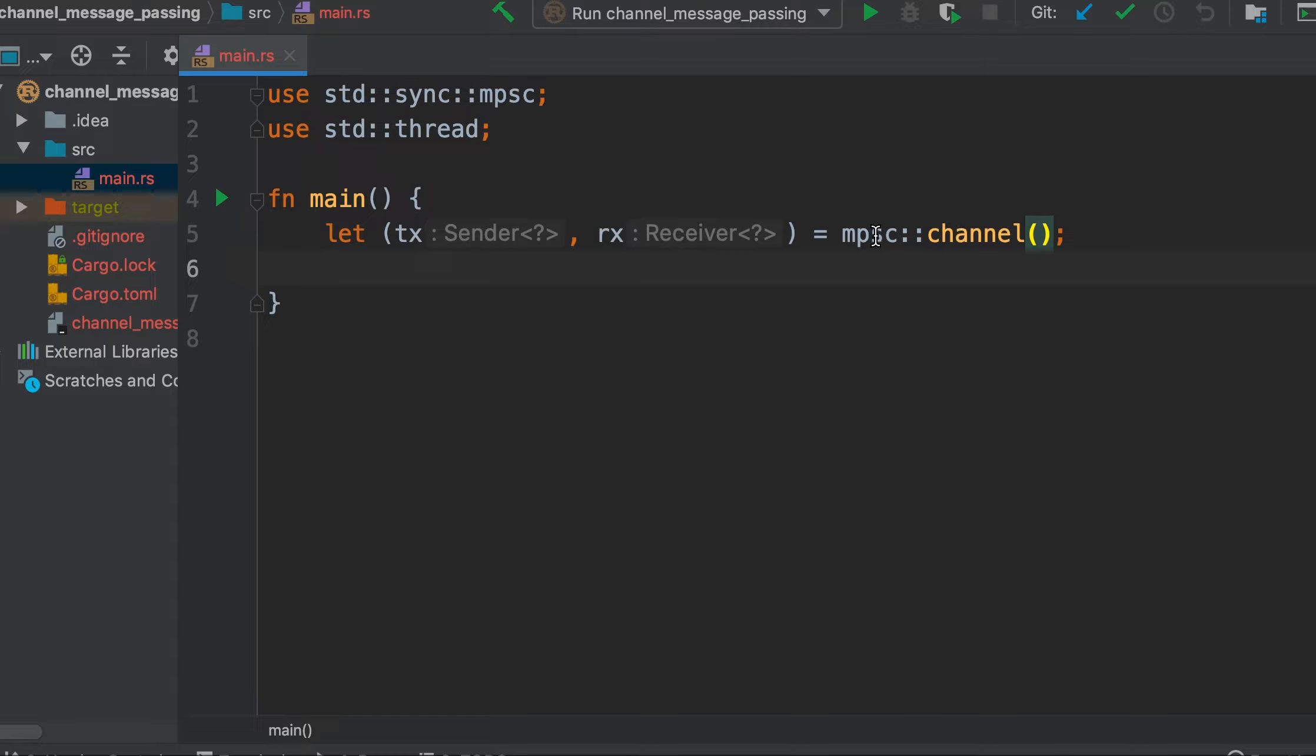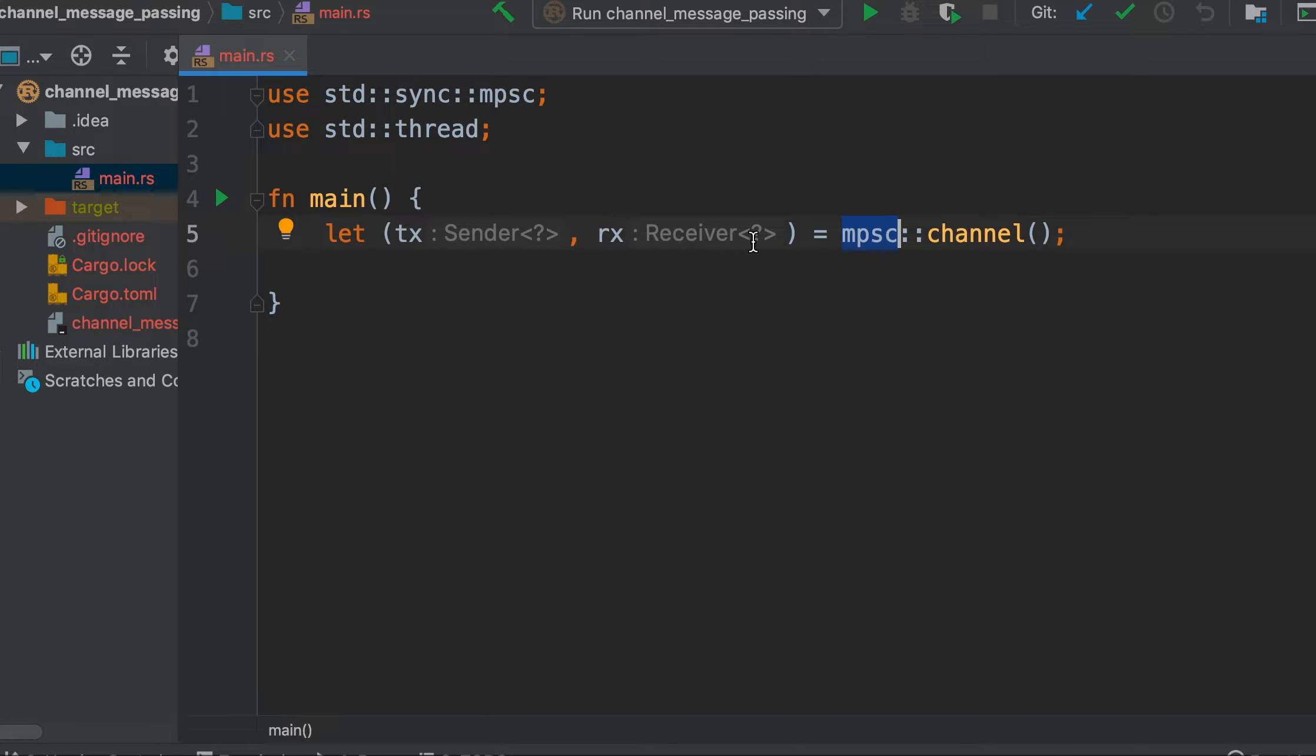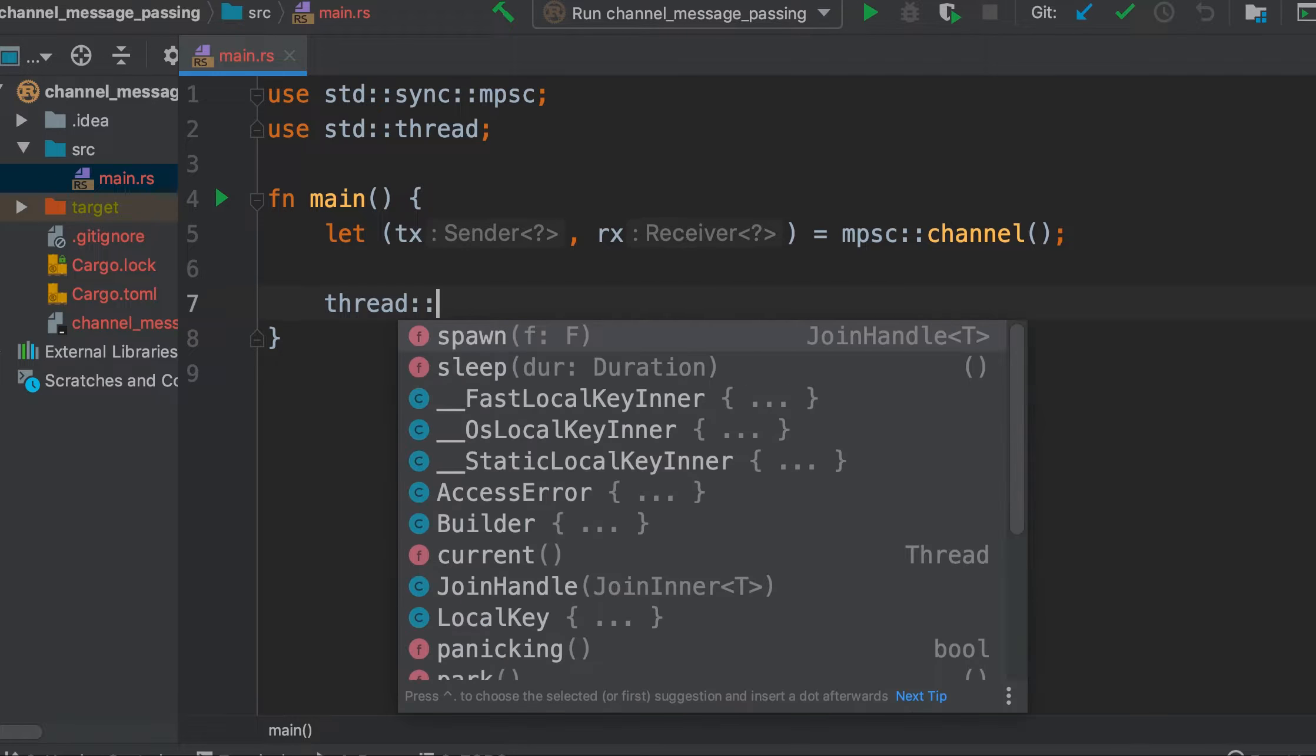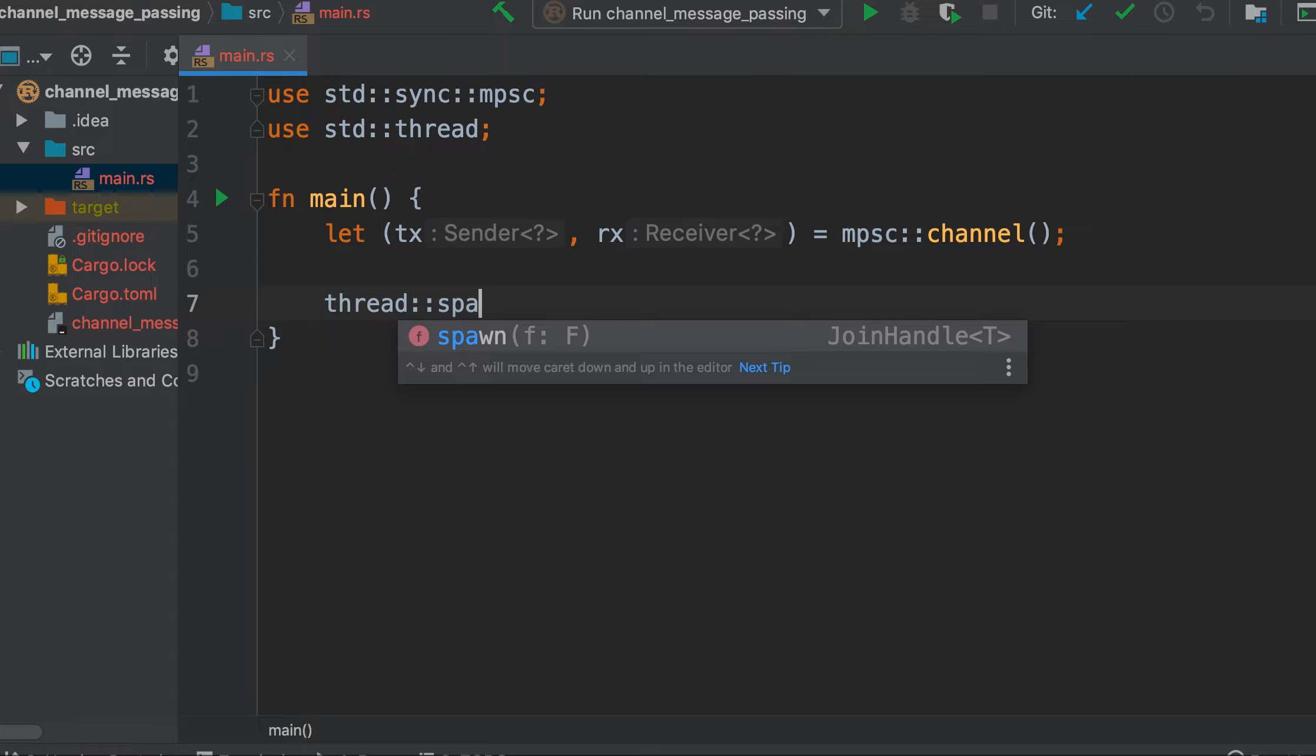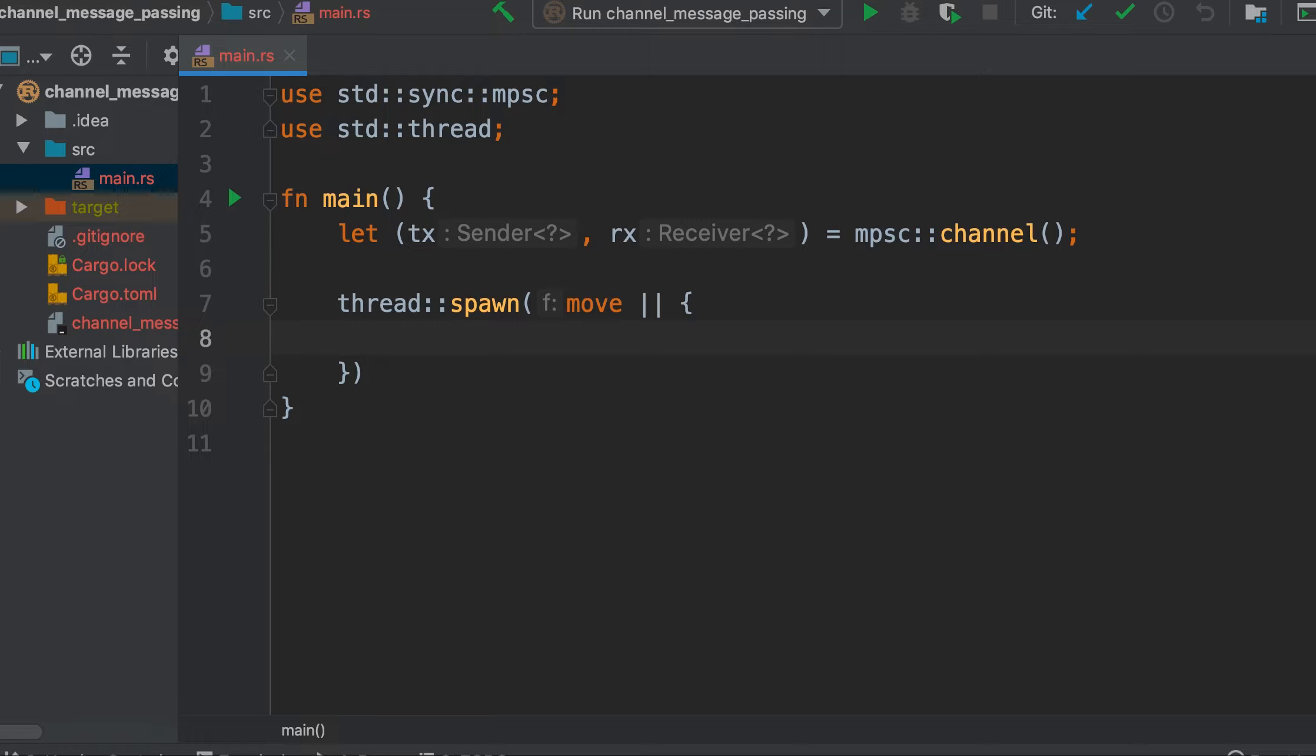You can remember mpsc: m stands for multiple, and what is multiple? Producer is multiple and consumer is single. Now we will spawn a thread and move the transmitter into the closure. The spawn thread will now own the transmitter, and the spawn thread needs to own the transmitting end of the channel in order to send messages through the channel.